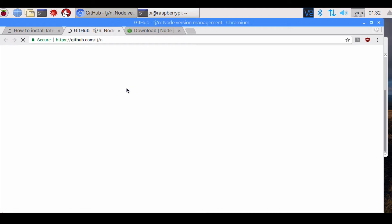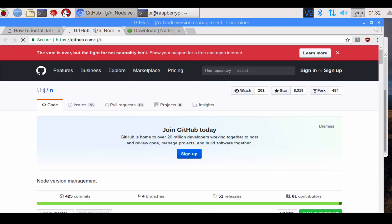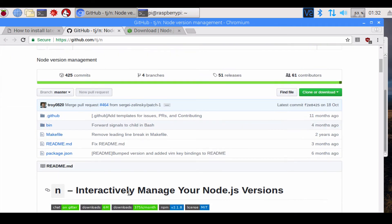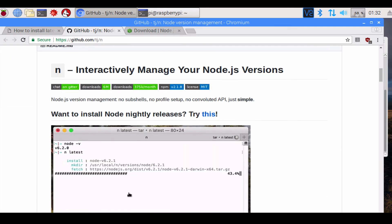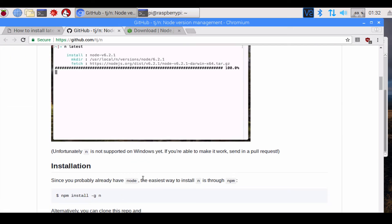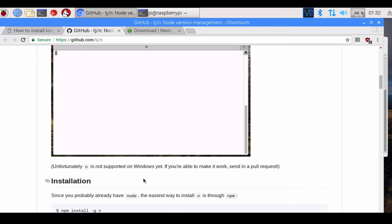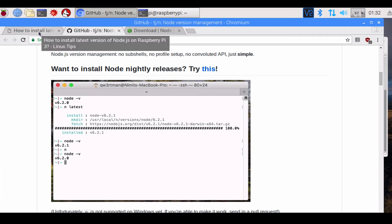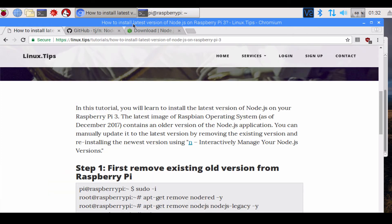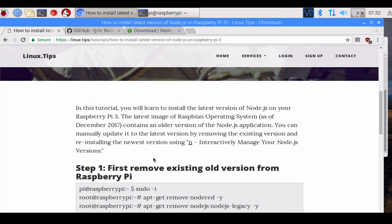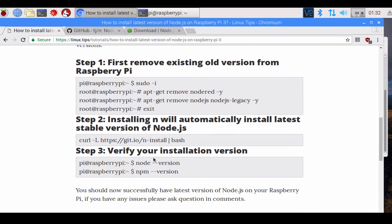The project is created by TJ and basically it's a node version management system. It's a way of interactively installing the latest version of the Node.js project. We're gonna go ahead and use that method. It is very simple.